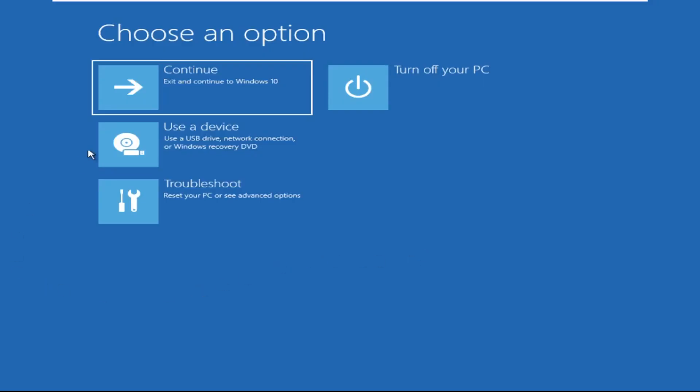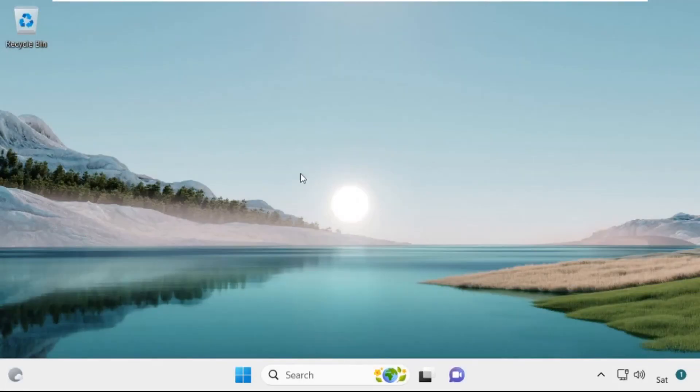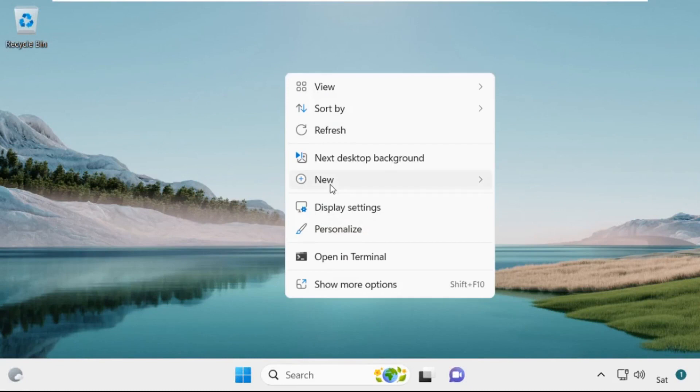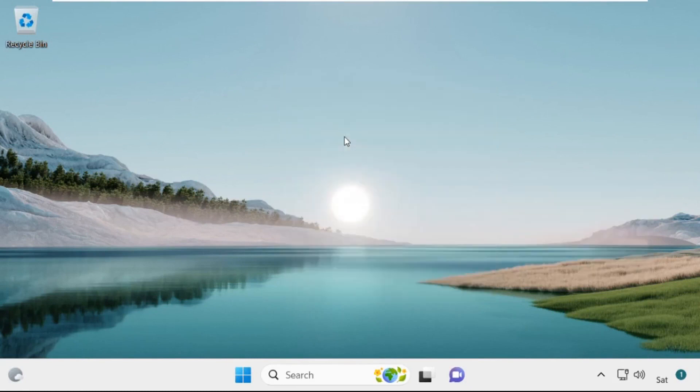Now click on Continue — it will restart your system. So that's it guys, your problem is solved and you are good to go.